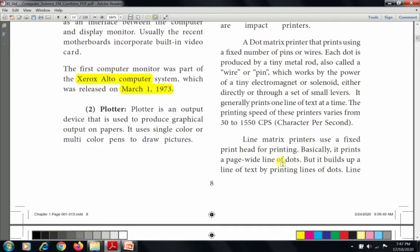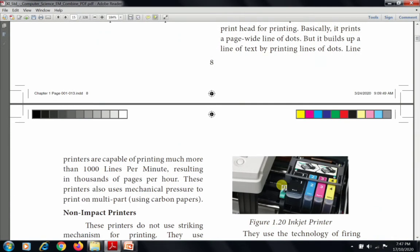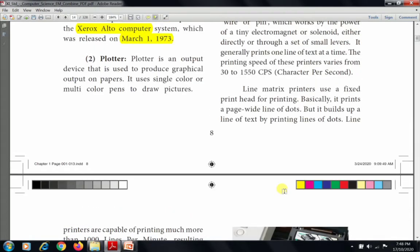The next impact printer is the line matrix printer. It uses a fixed print head for printing and prints a page-wide line of dots, building up a line of text by printing lines of dots. Line printers are capable of printing more than a thousand lines per minute, resulting in thousands of pages per hour. These printers also use mechanical pressure to print multi-part copies using carbon paper. There are two kinds of impact printers: dot matrix and line matrix.